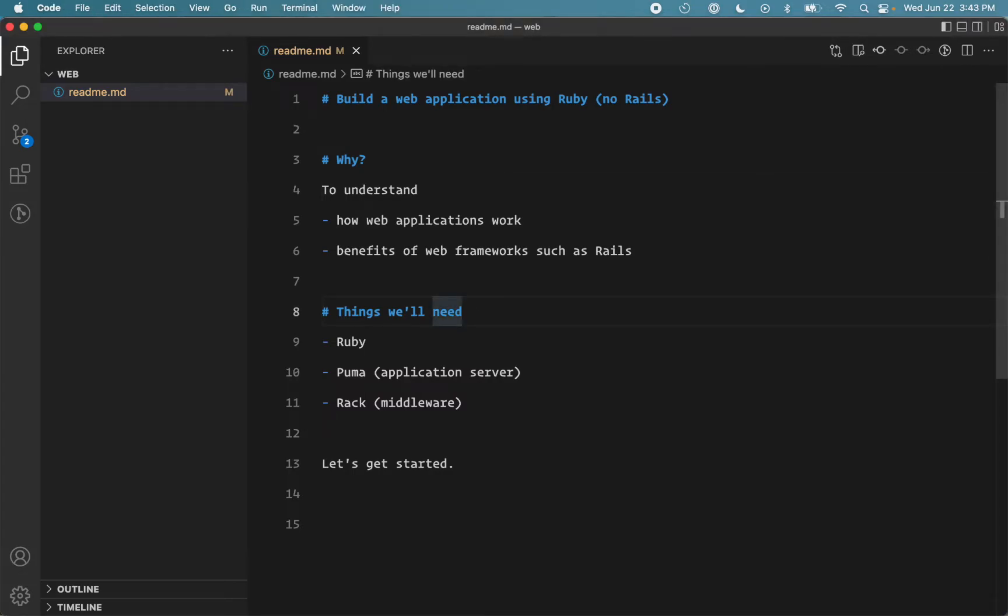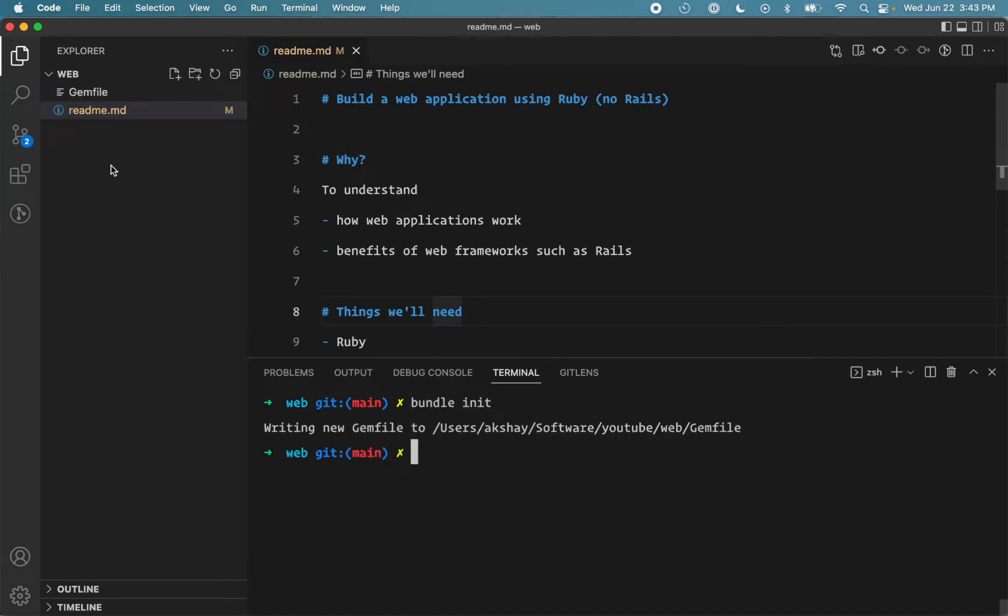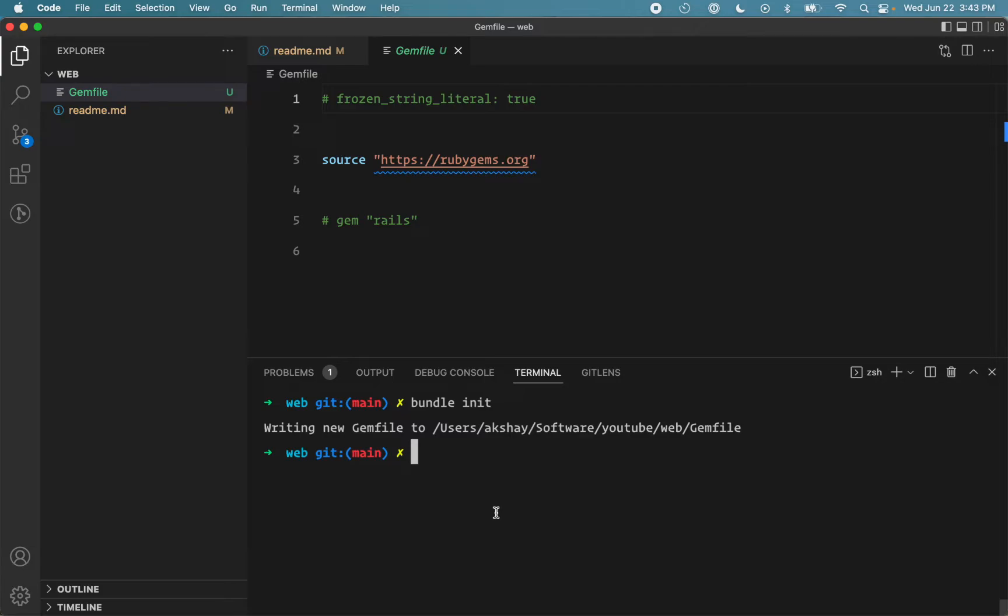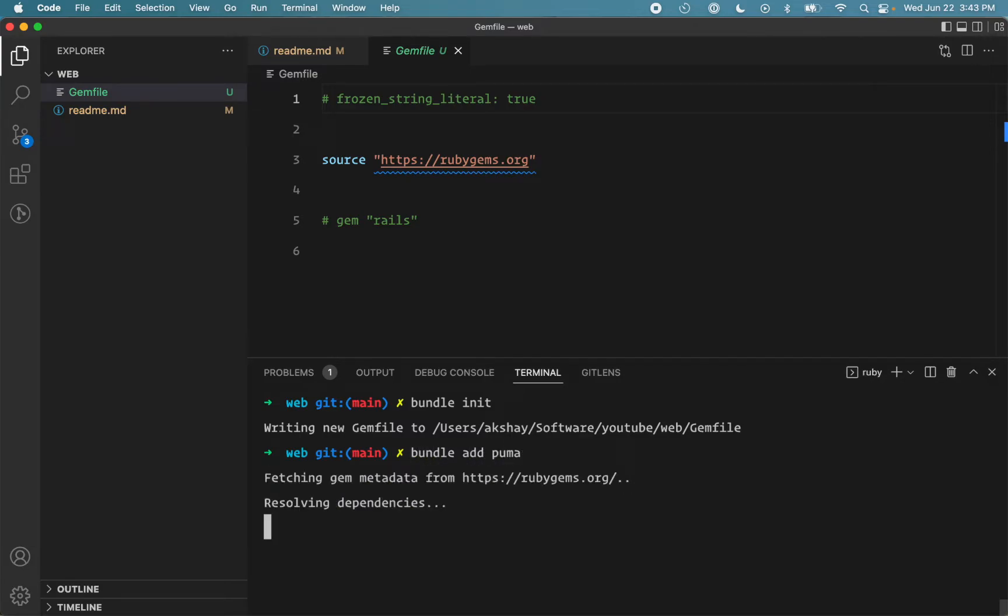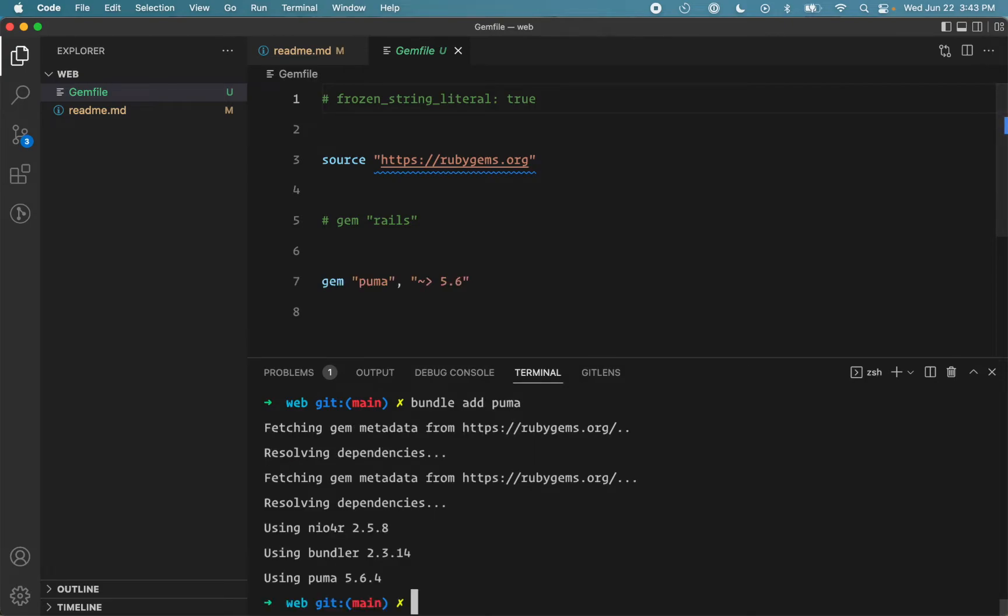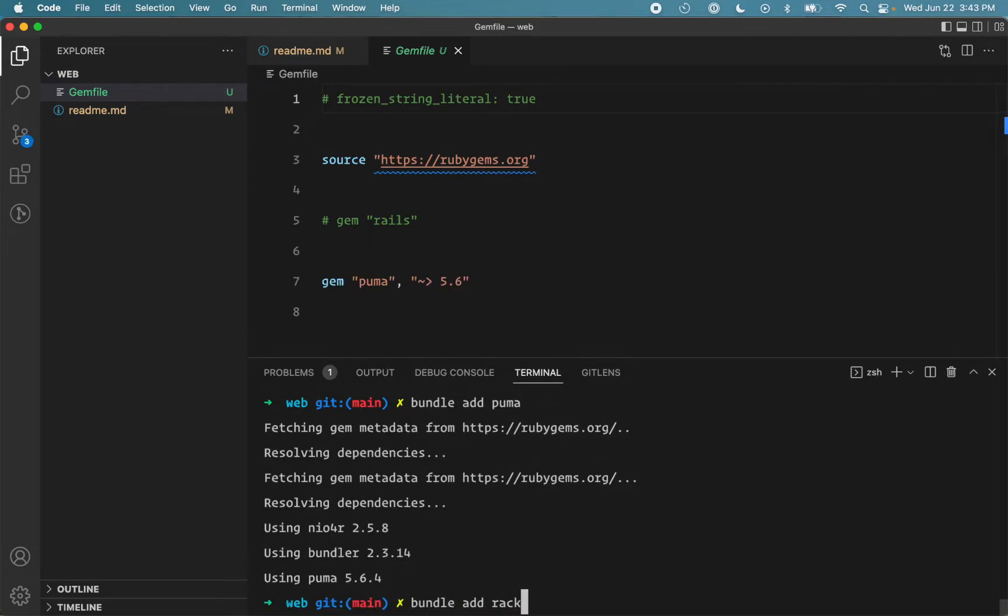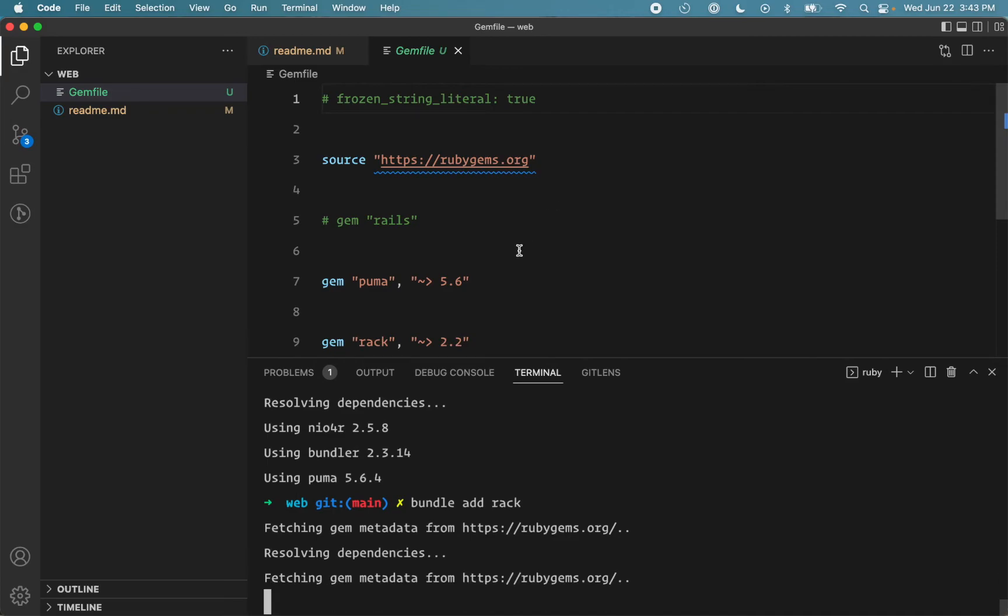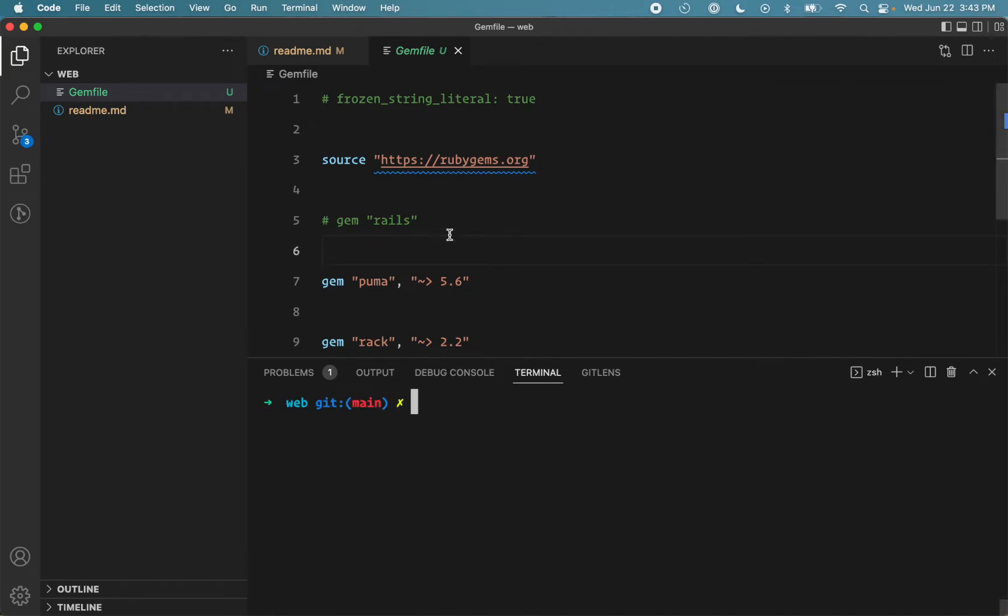We'll start with initializing our project using Bundler, so run bundle init. That adds a gem file in the project. We'll need two gems: Puma and Rack. So we installed the gems using bundle add command. The nice benefit of that command is it also runs bundle install after installing the gem, so we don't need to do that extra step.